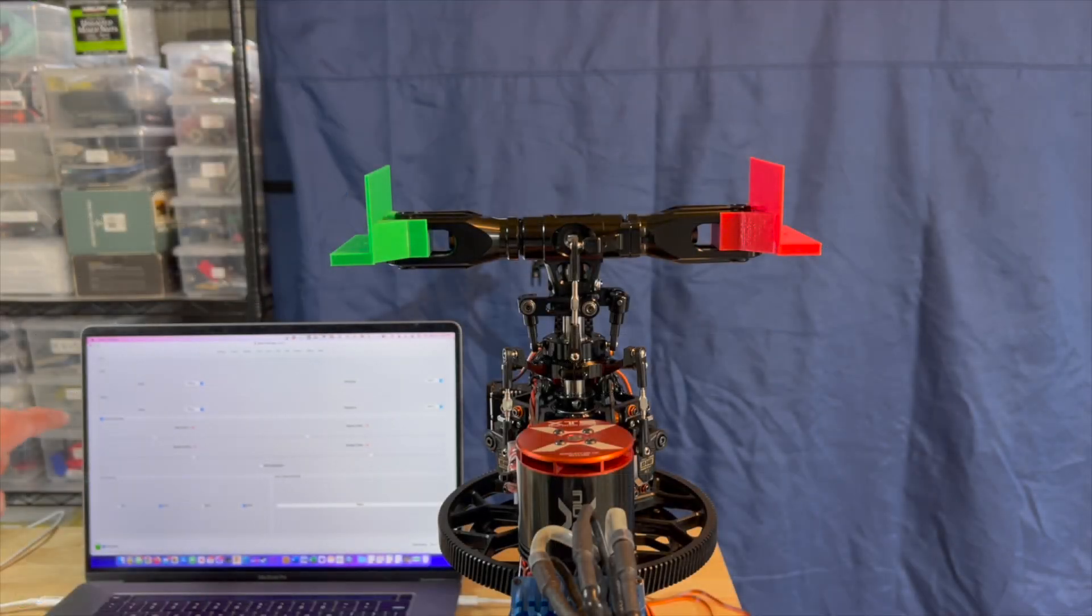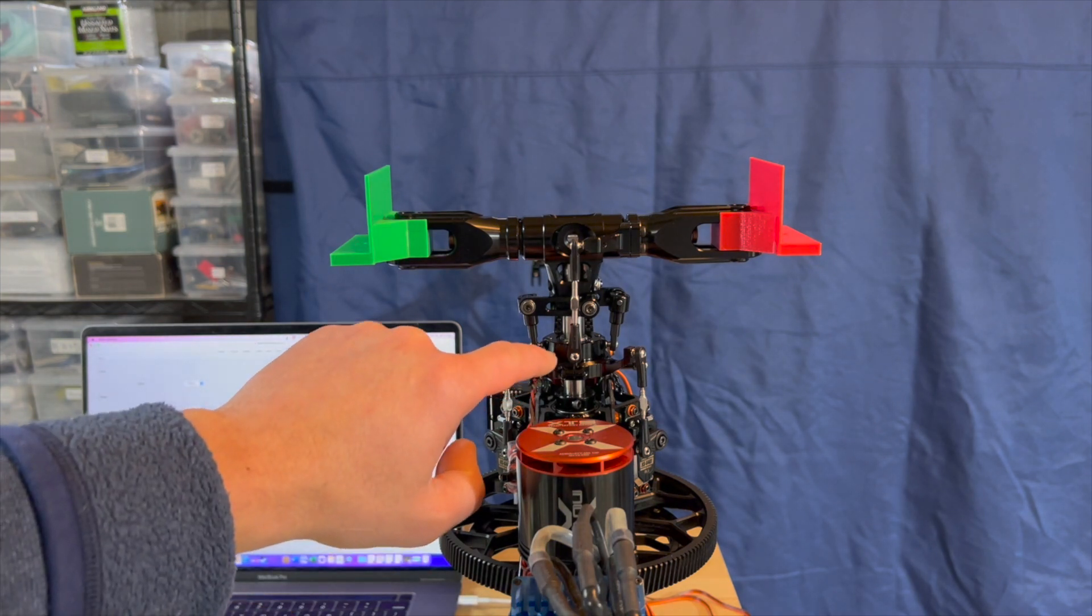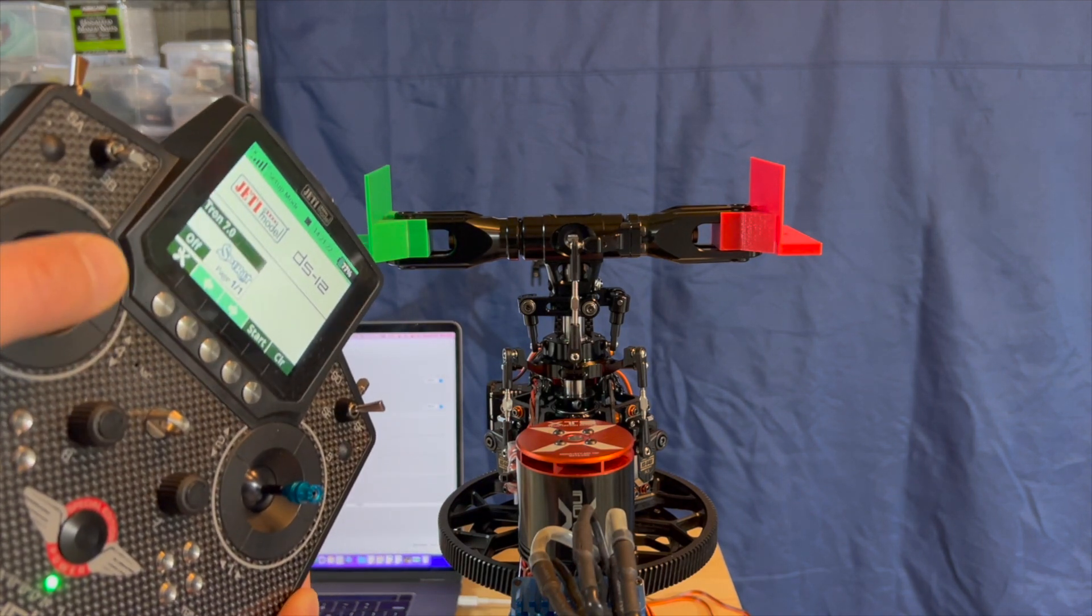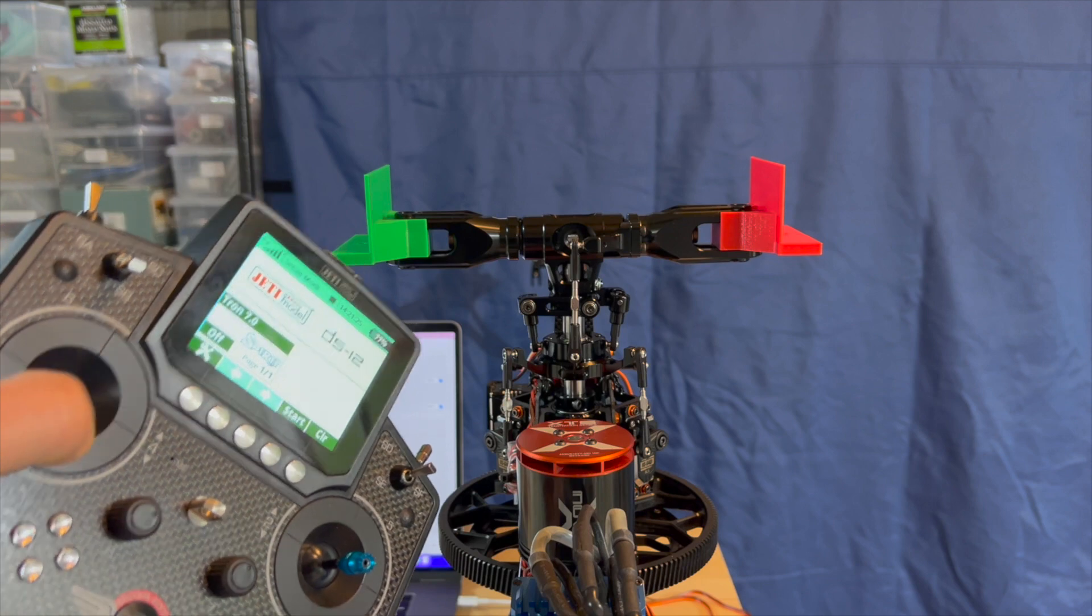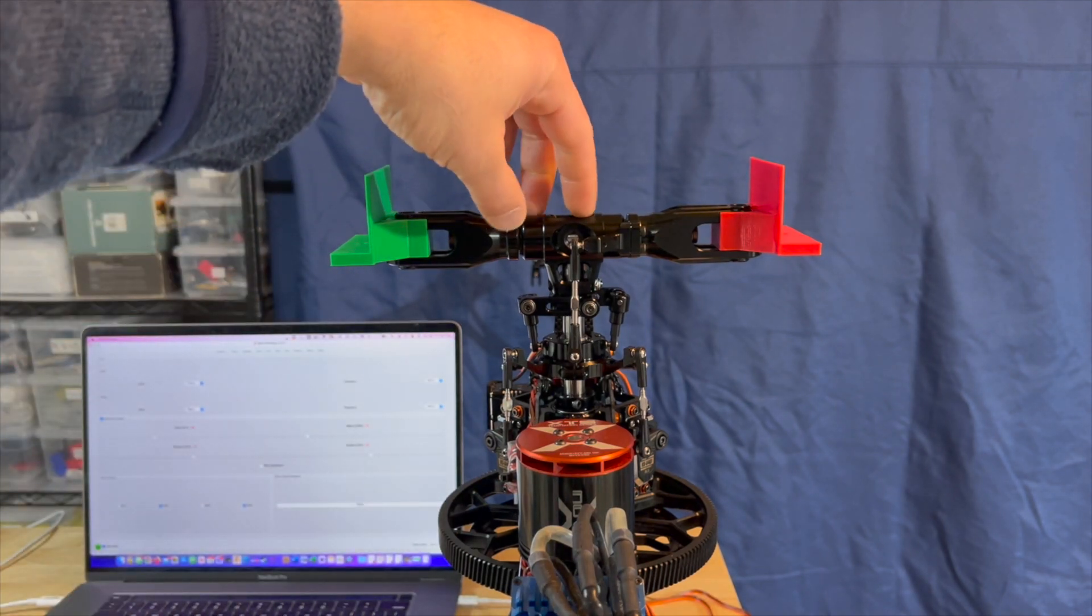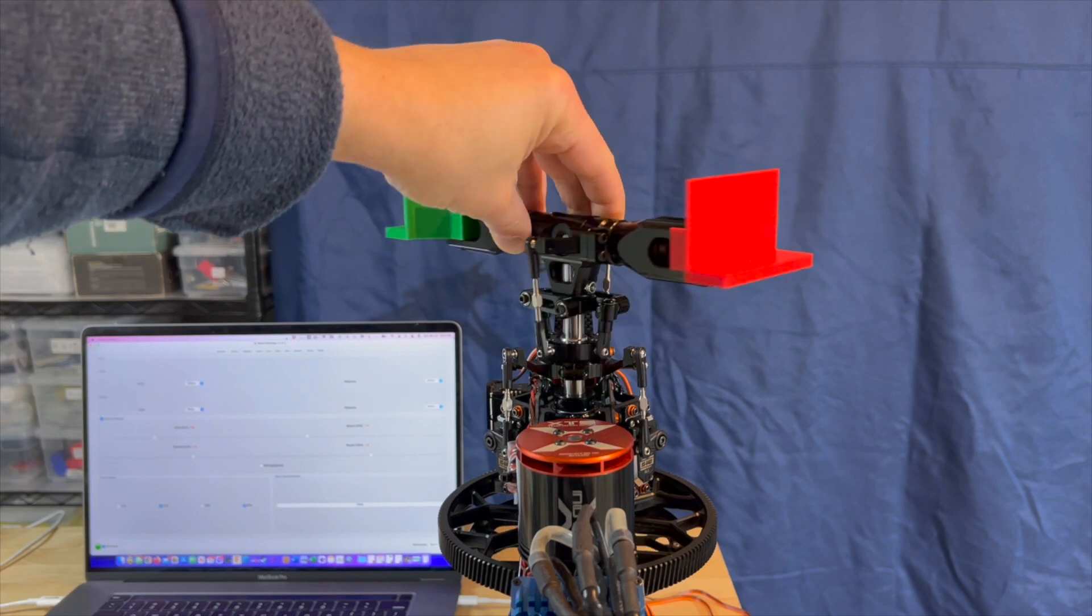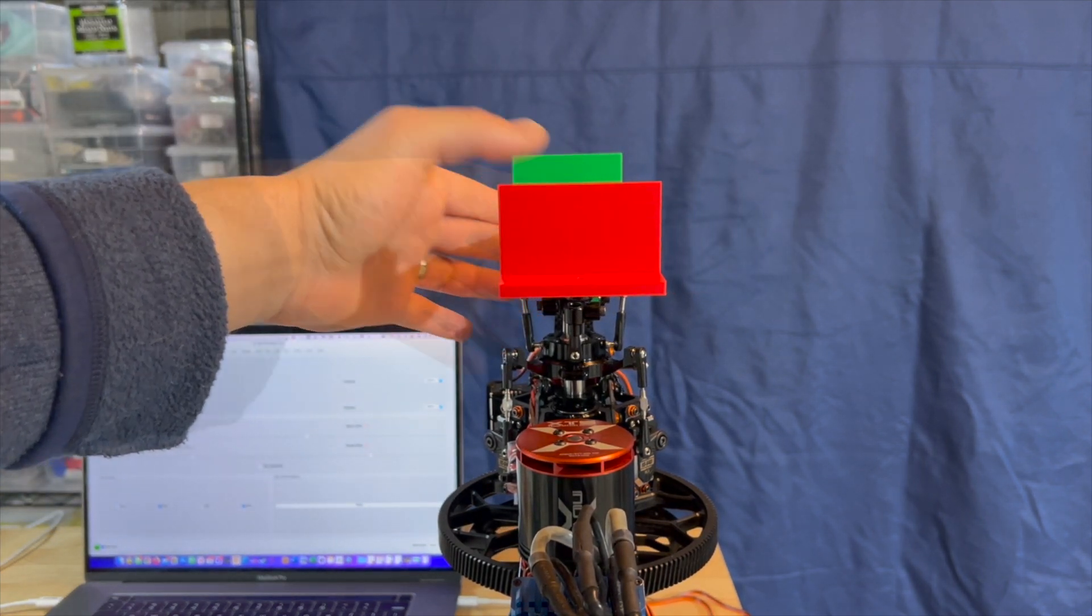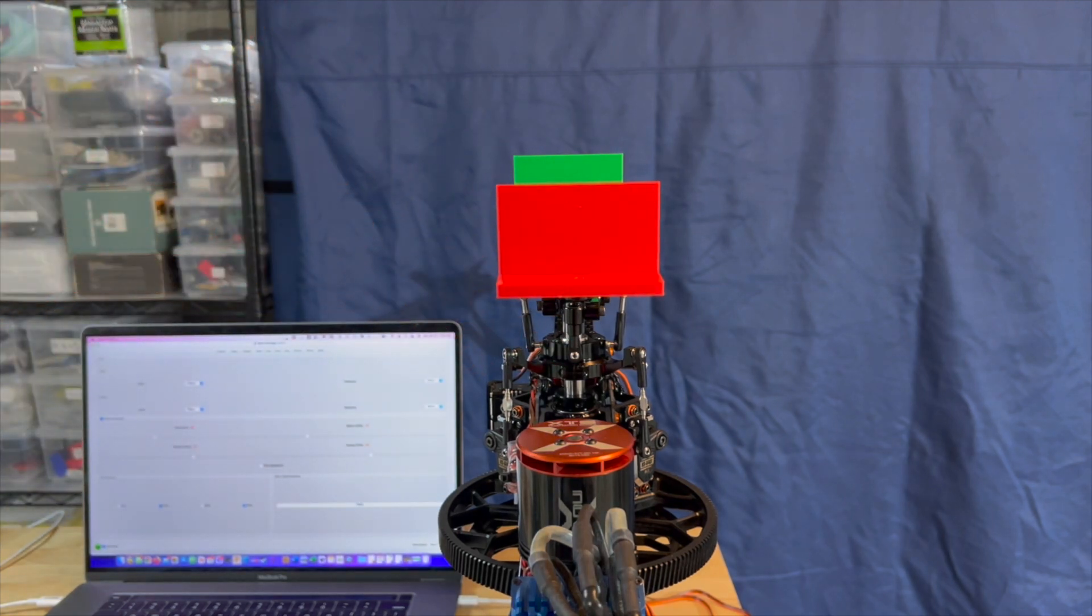By clicking that Sub-Trim box on the Spirit software, I know that my swash is at mid-stick, and it's not going to react to any collective move on my radio. And the next step here is to get the head rotated so that it ends up parallel to the boom. All you can do here is eyeball it, and this is as good as that's going to get.